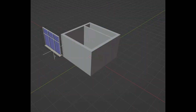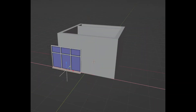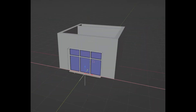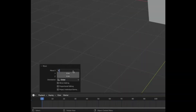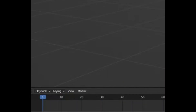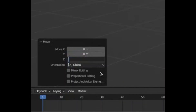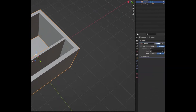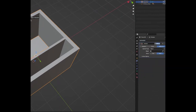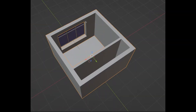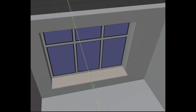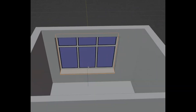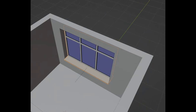Snap the window to the corner, then move it to the middle-ish, like 2.2 meters, and bring it up by 0.65. Then add a boolean to the wall, select the eyedrop tool, click on the empty, pull out the seal, and now we've got a window inside our wall.